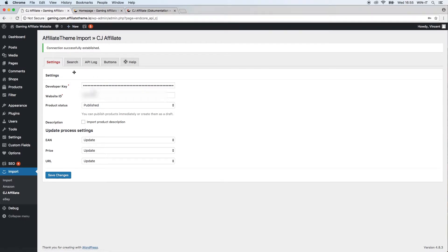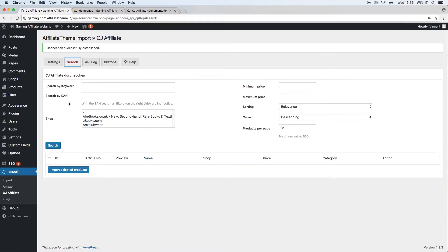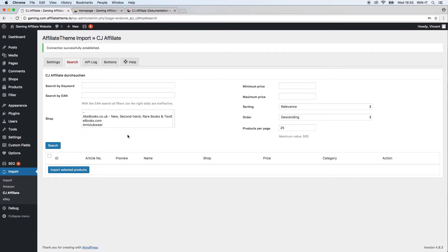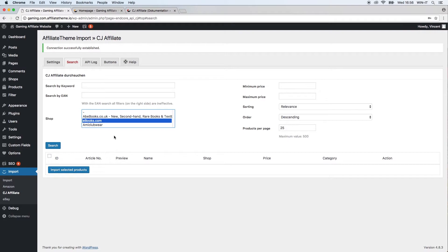Next let's go to the search tab over here. Here there are actually a bit more options than with the other plugins because CJ Affiliate is an affiliate network—it's an intermediate institution between you and actual sellers. For example, here we have something like ebooks.com. They go to CJ Affiliate, import their products to CJ Affiliate, and you can import your products from CJ Affiliate that come from ebooks.com. This is why you can also choose the shop here.